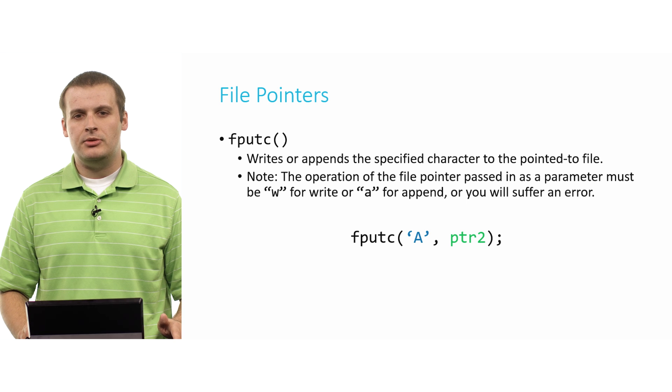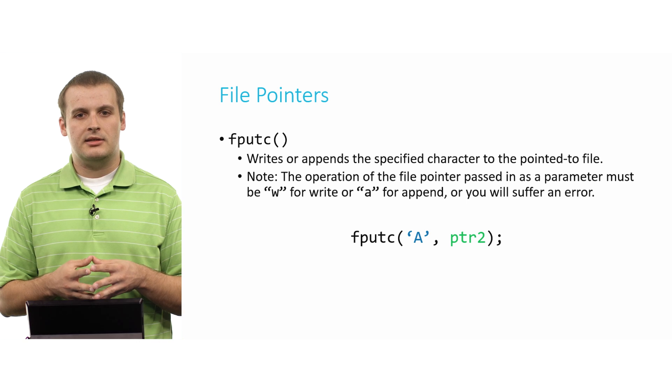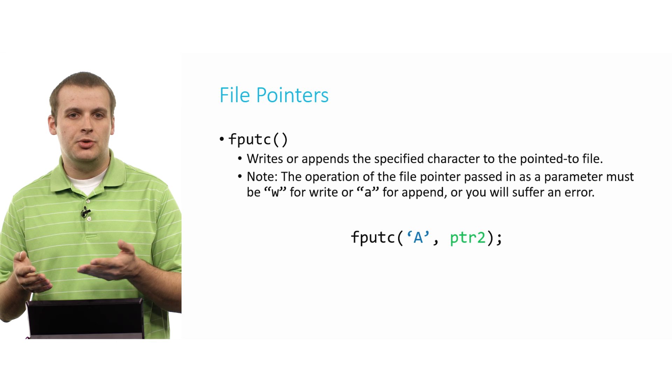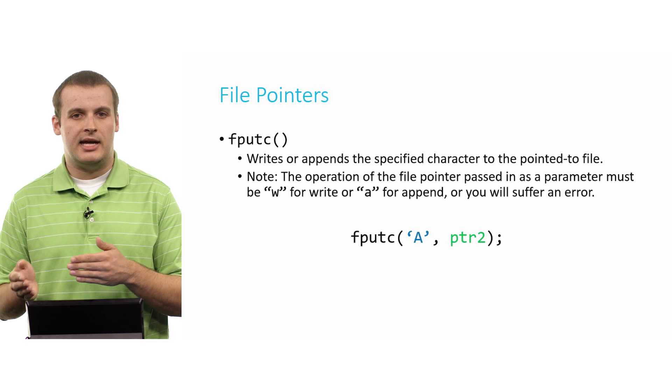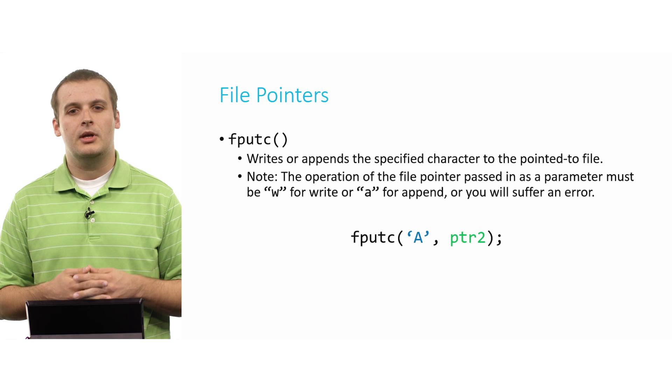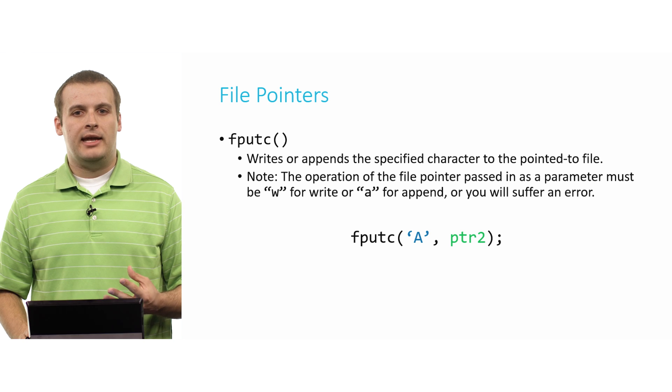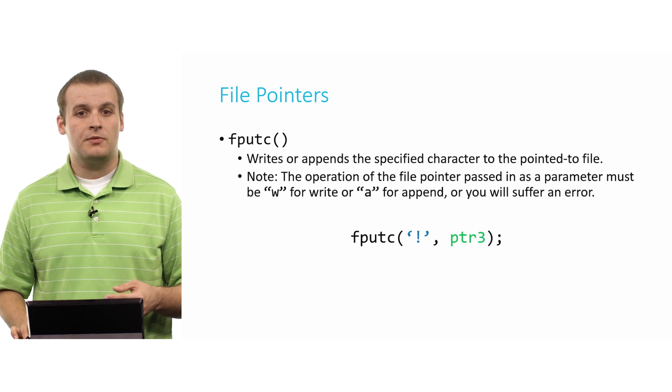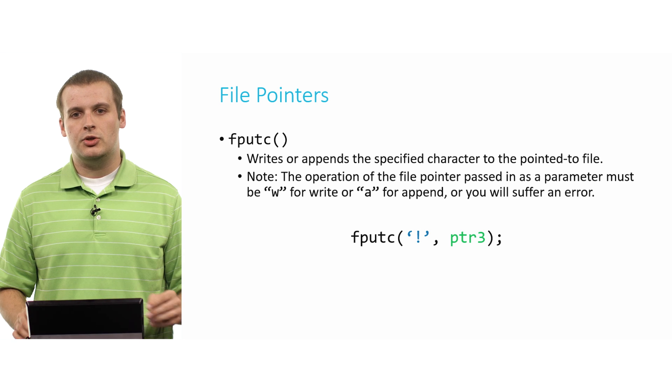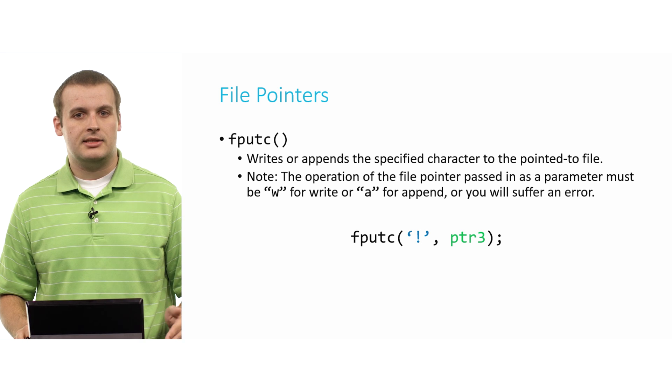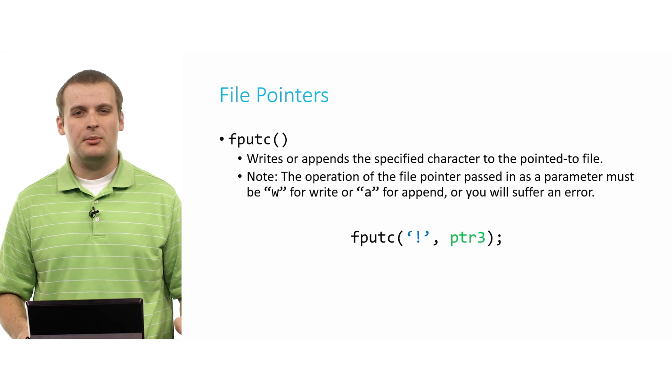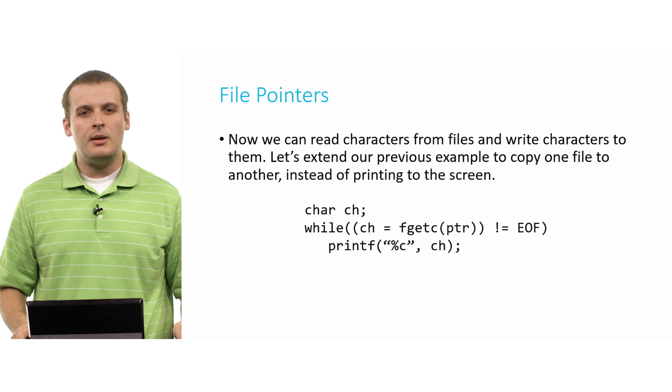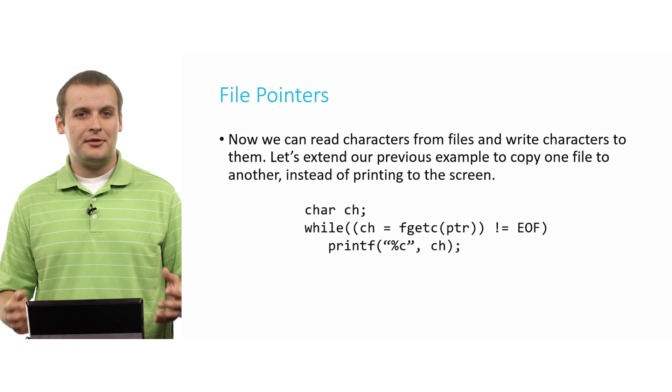fputc, capital A, ptr2. All that's going to do is it's going to write the letter A into file2.txt, which is the name of the file that we opened and assigned the pointer to ptr2. So we're going to write a capital A to file2.txt. Or we'll write an exclamation point to file3.txt, which was pointed to by ptr3. So again, pretty straightforward here.